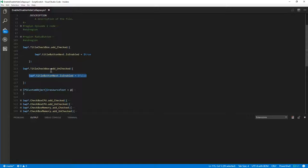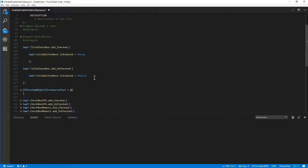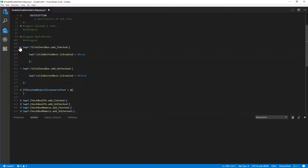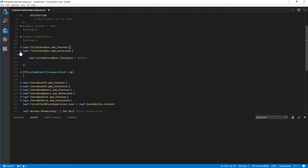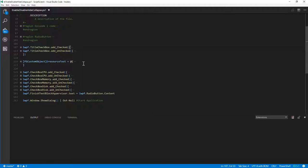So now what we should have happen is, let's just slightly out of alignment, is that if we check it or uncheck it, then it enables and disables that next button.